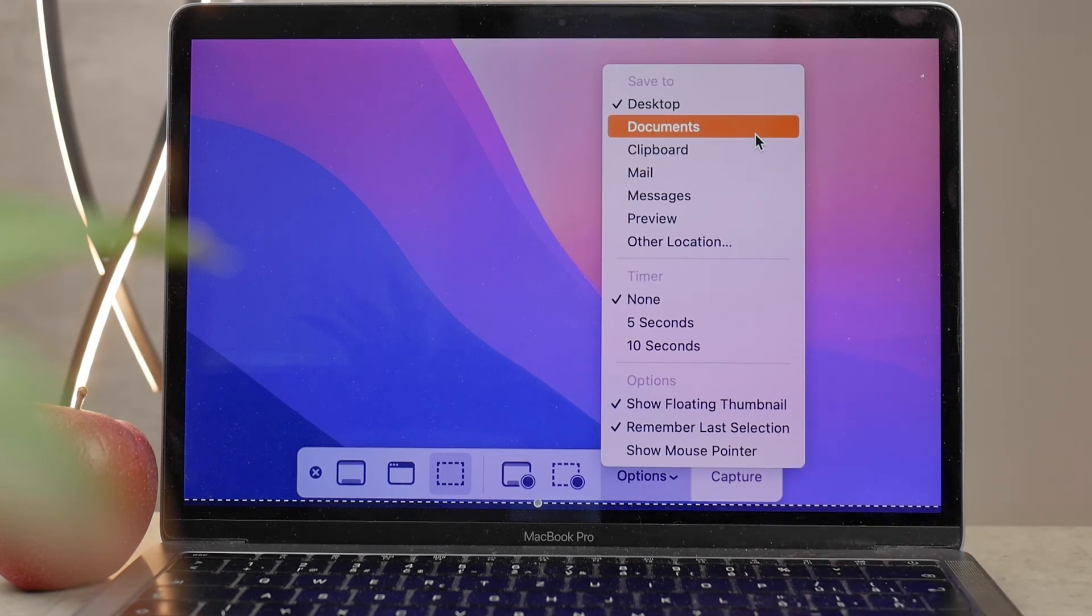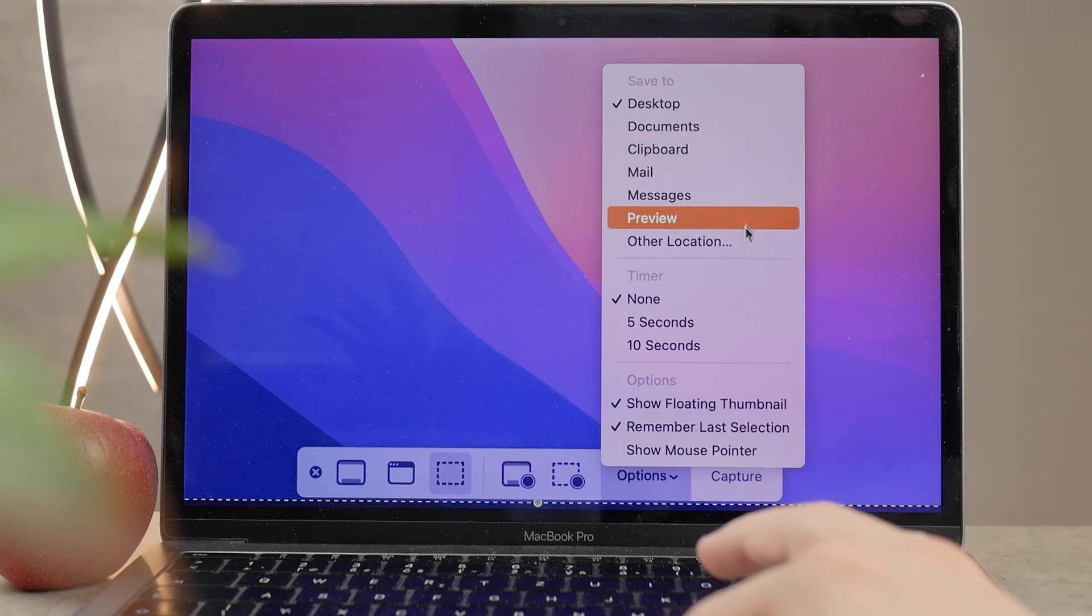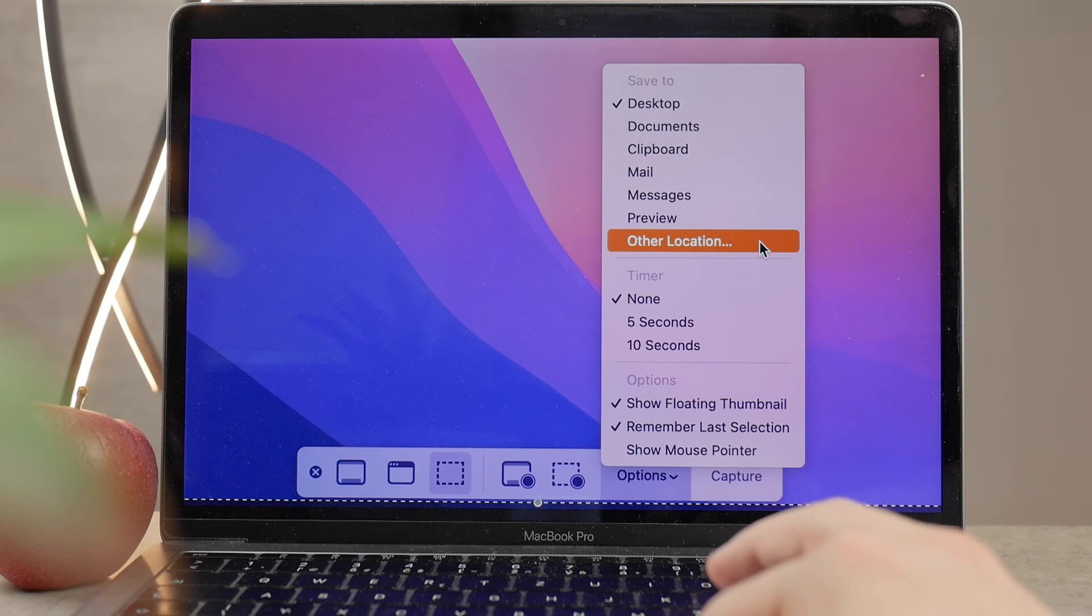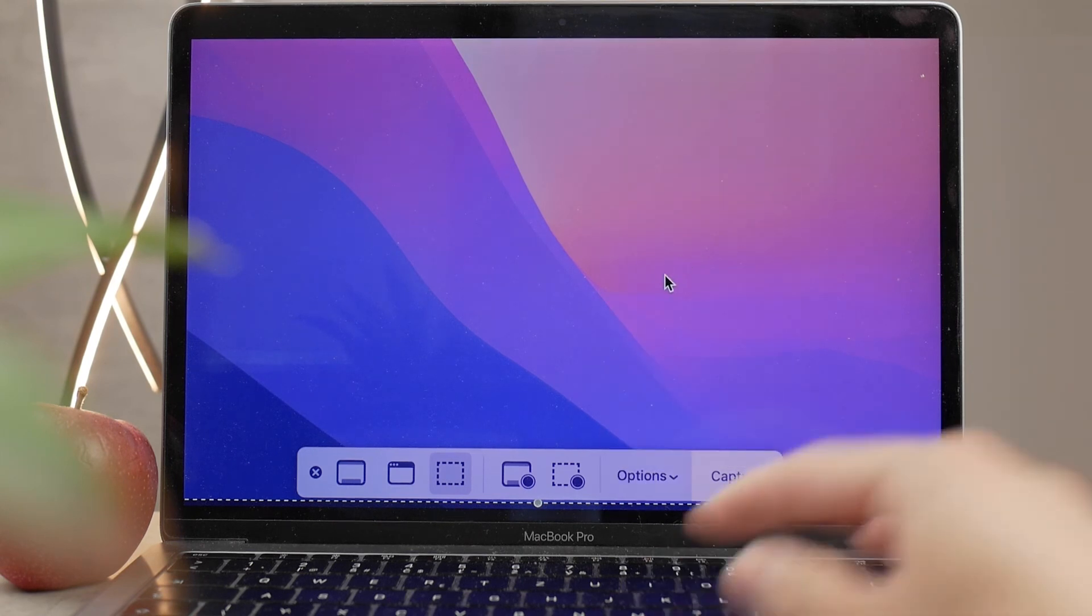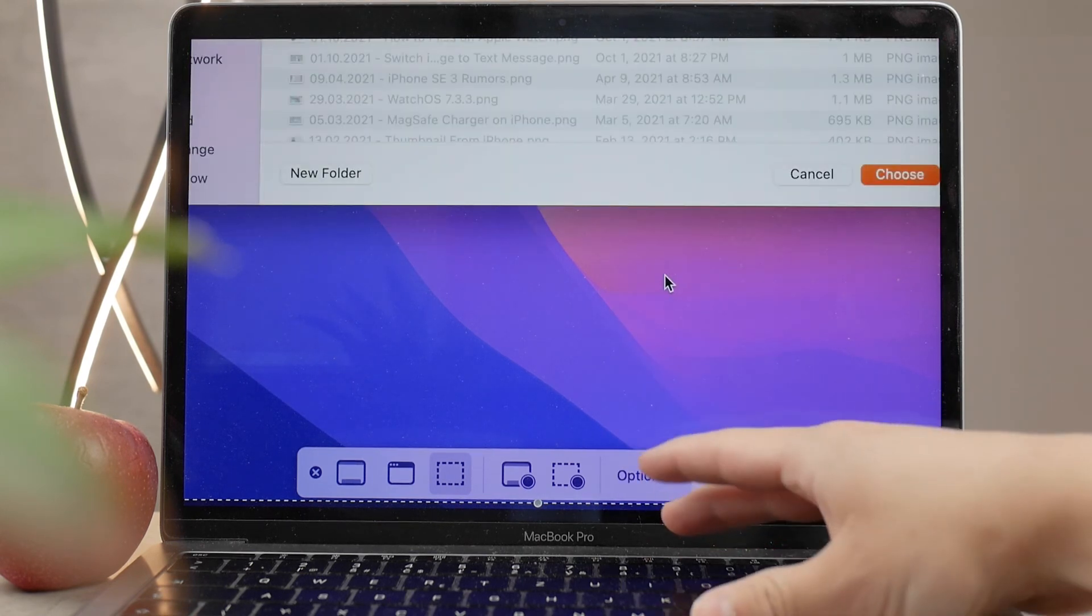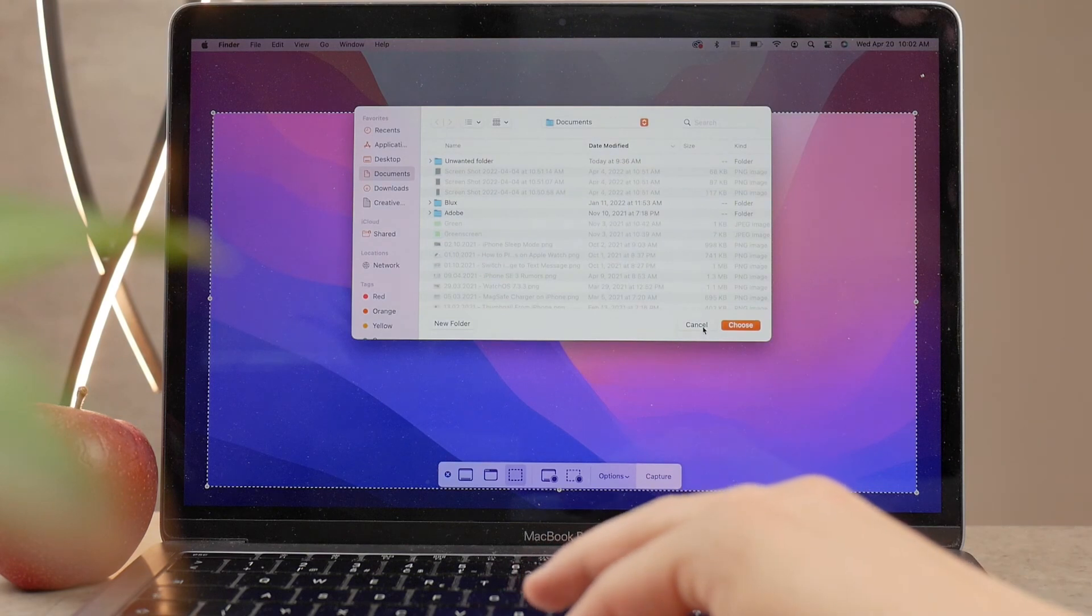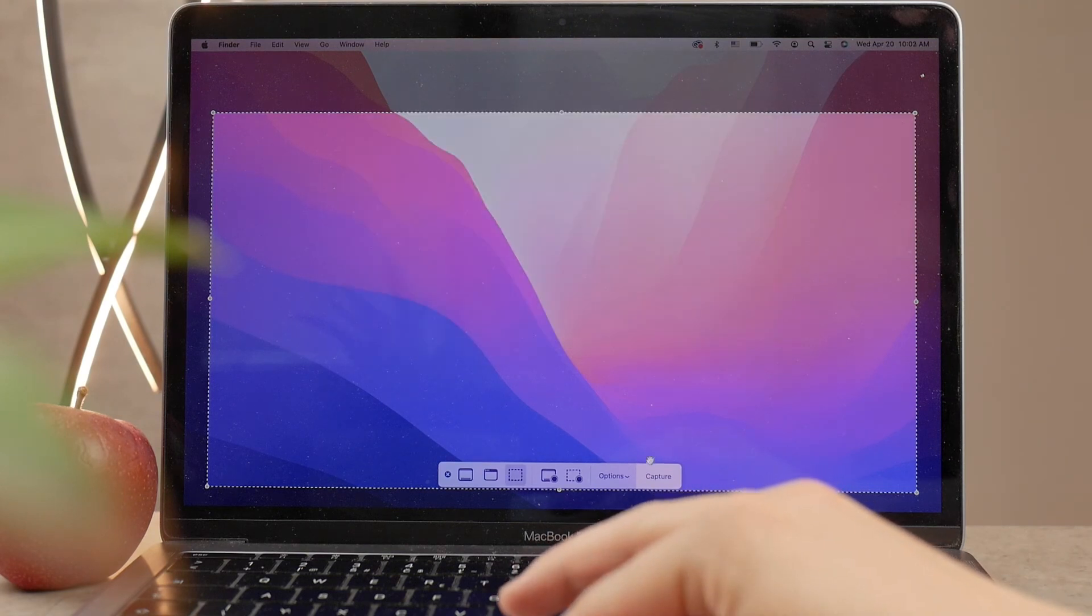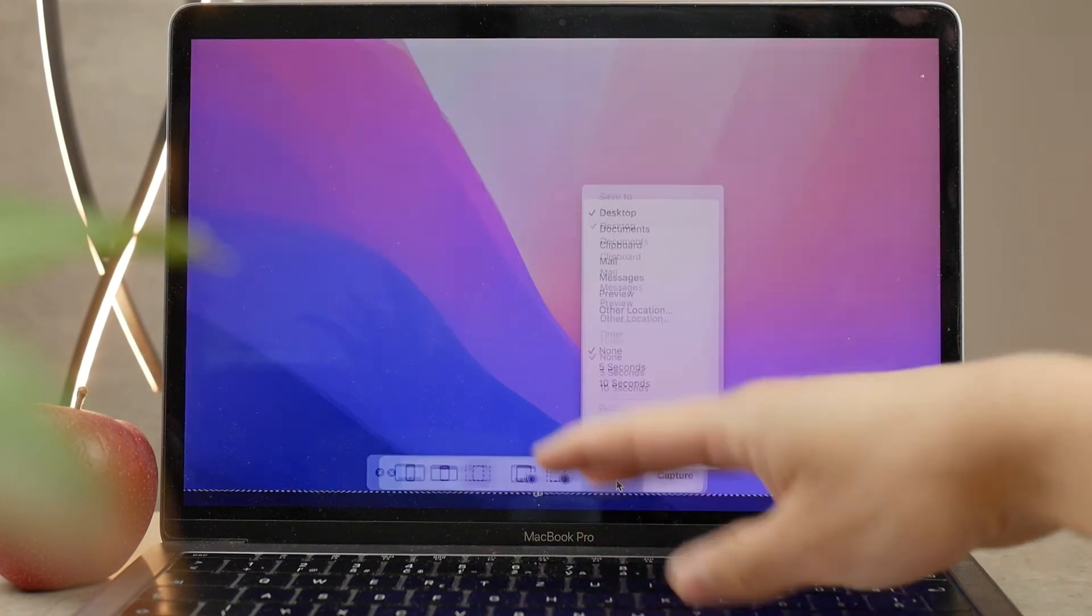As you can see, I have it saved to the desktop. But there are other options, like Documents, Clipboard, Preview, and you can click on Other Location, and you're going to get to Finder and choose where the screenshots are going to be saved. So that's really handy.